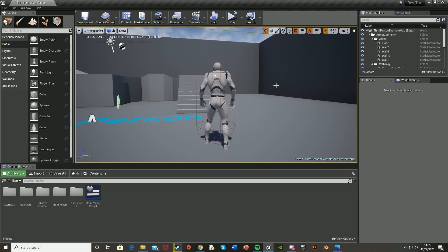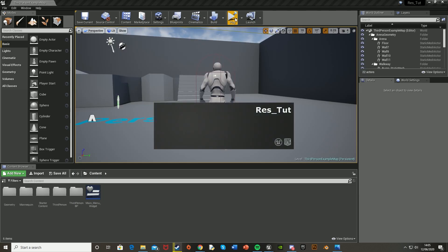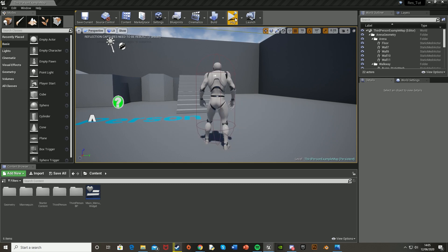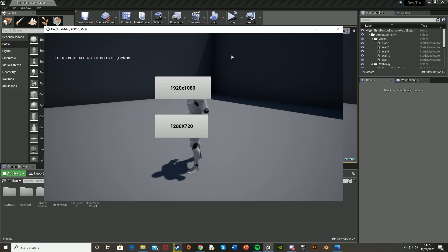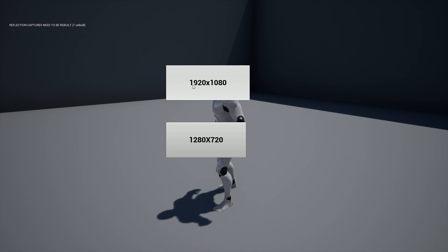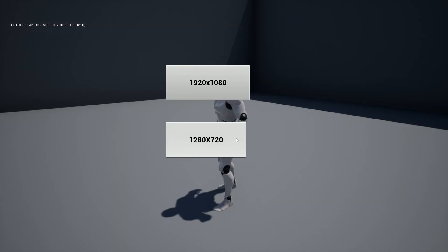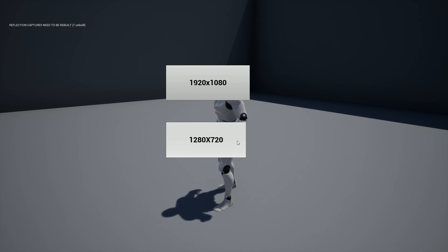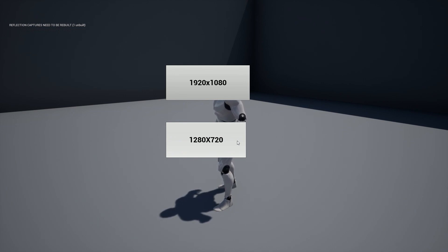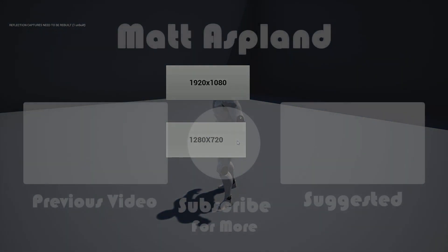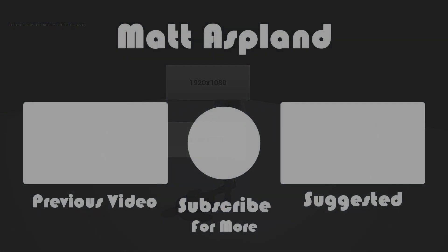So I think that'll be it for this video. We've got to do everything we want it to do. We've got two buttons to change between 1920x1080 resolution and 1280x720 resolution. And this works in a shipped game as well as development game as it doesn't rely on the use of console commands. So thank you for watching. I hope you enjoyed and hope you found it helpful. And if you did, make sure to like and subscribe down below. It helps me out quite a lot. So thank you for watching and I'll see you in the next one.